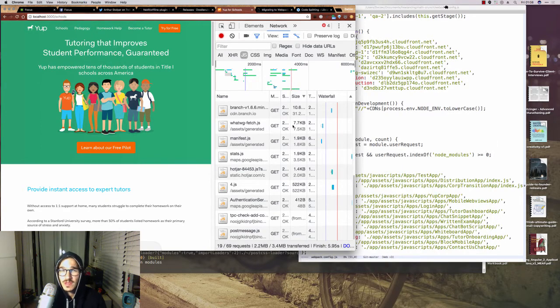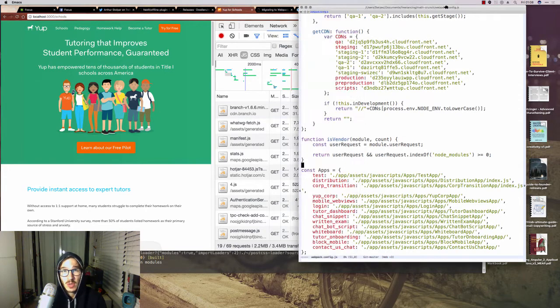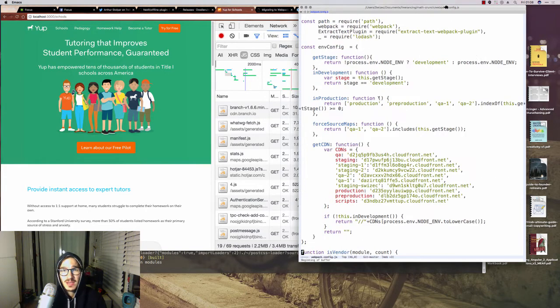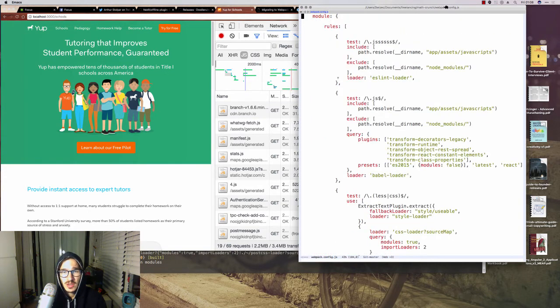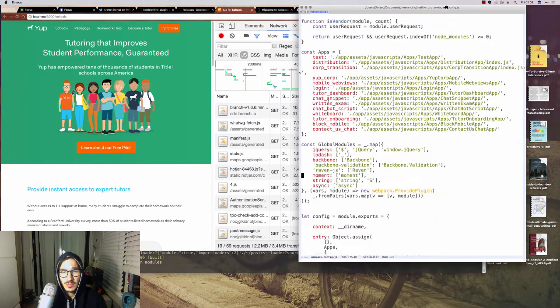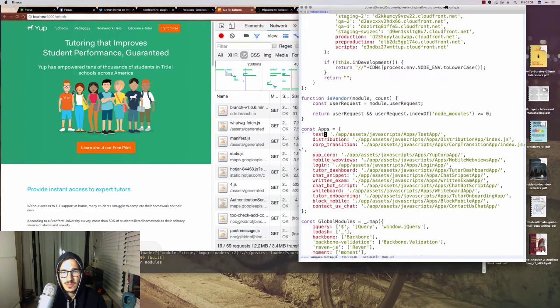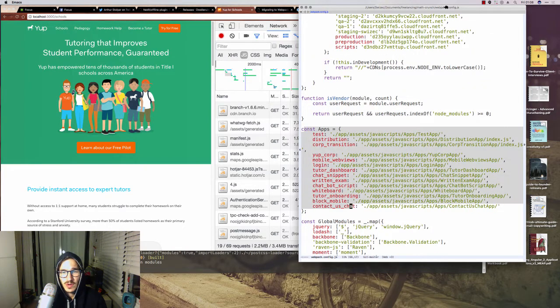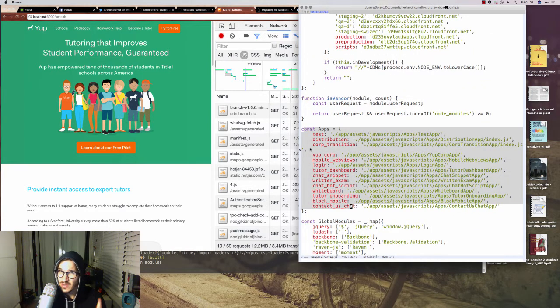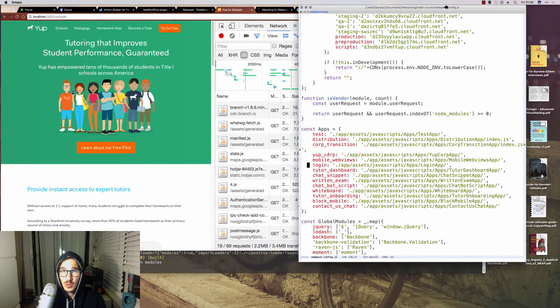The way we achieve this is by dynamically generating the common chunk plugin configuration. At the very top, we list all of our apps, which is very similar to the entry configuration you'd normally see in Webpack anyway.